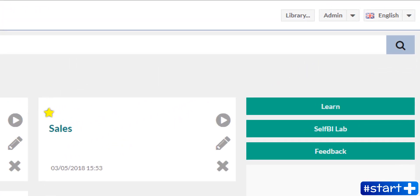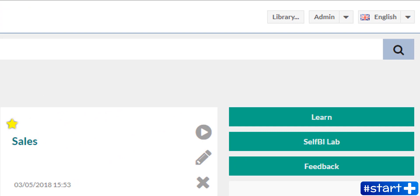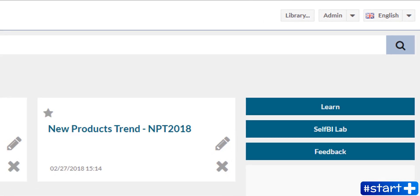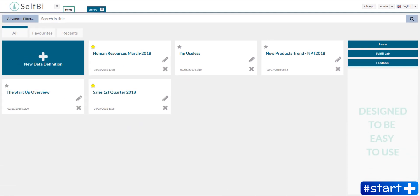Wherever you are in SelfBI, you can click on this button in the main header to open the library, and here you find three sections.